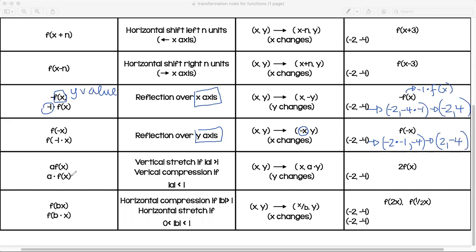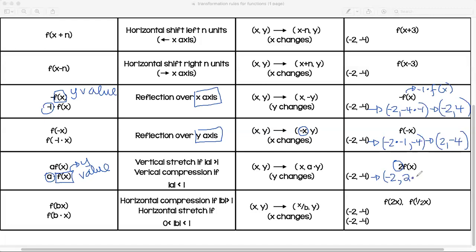Now we get into vertical stretches and vertical compression. Here, a is being multiplied by the y value. If the absolute value of a is greater than one, you have a vertical stretch; if it's less than one, a vertical compression. For example: negative two, comma, two times negative four becomes negative two, comma, negative eight. Y changes; x does not.